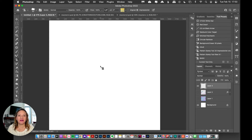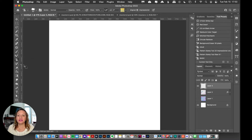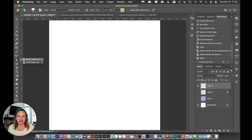Now we have loaded up our brushes and our color palettes or the pattern file, and now it's go time. To do this technique we want to make sure that we have selected on the left hand side of the screen the pattern stamp tool. If you don't see that pattern stamp tool it could be underneath the clone tool, but I have mine handy there.